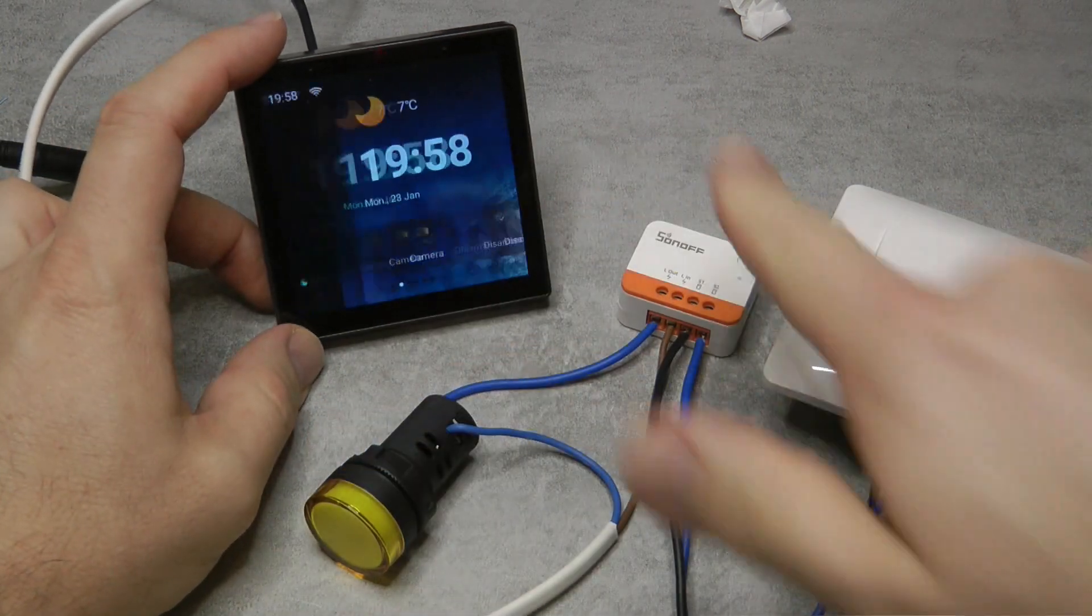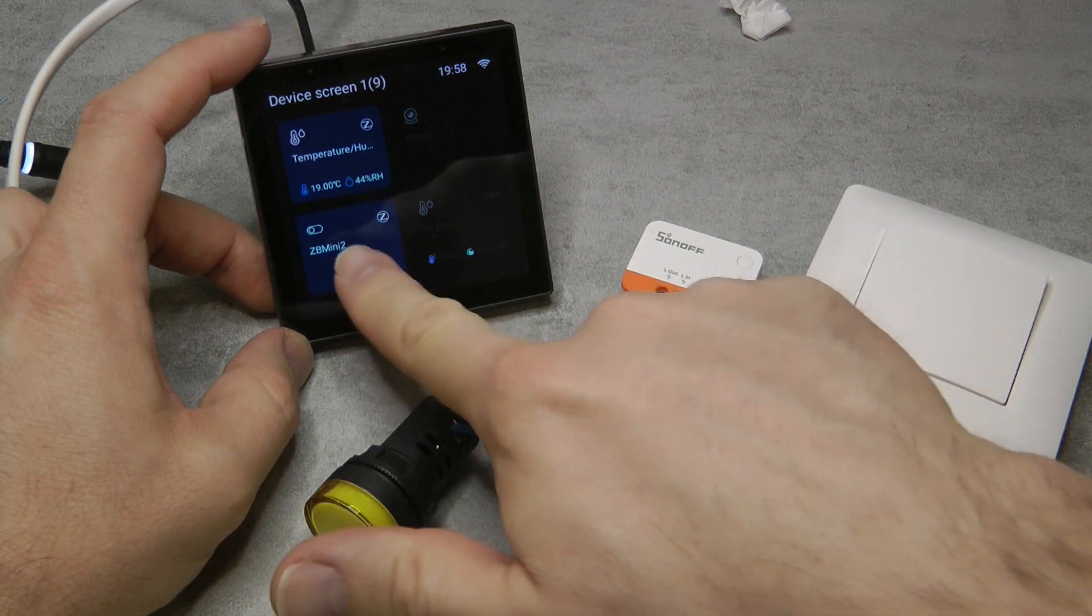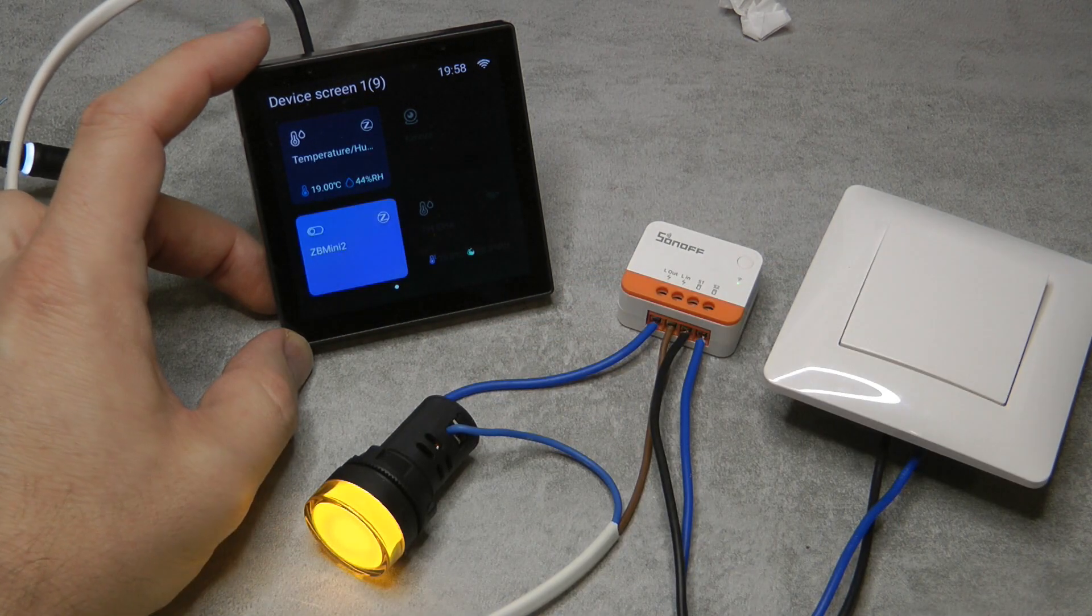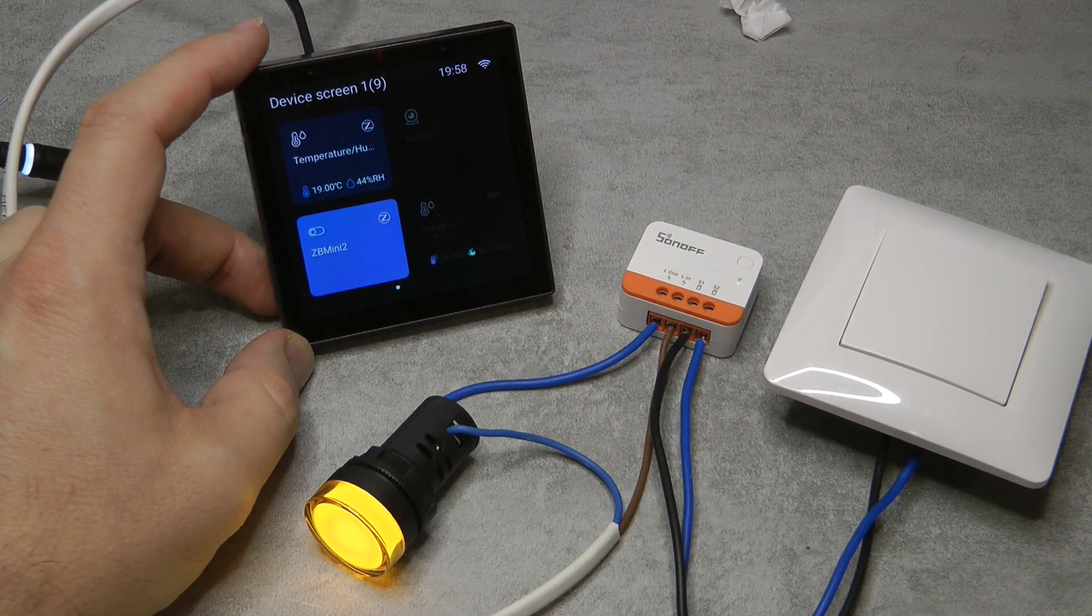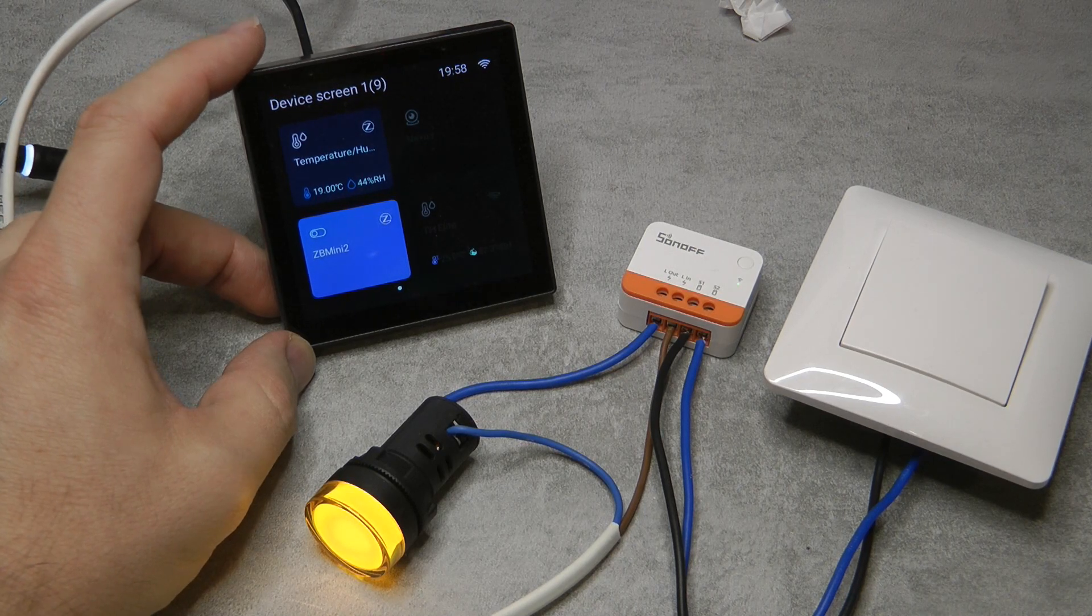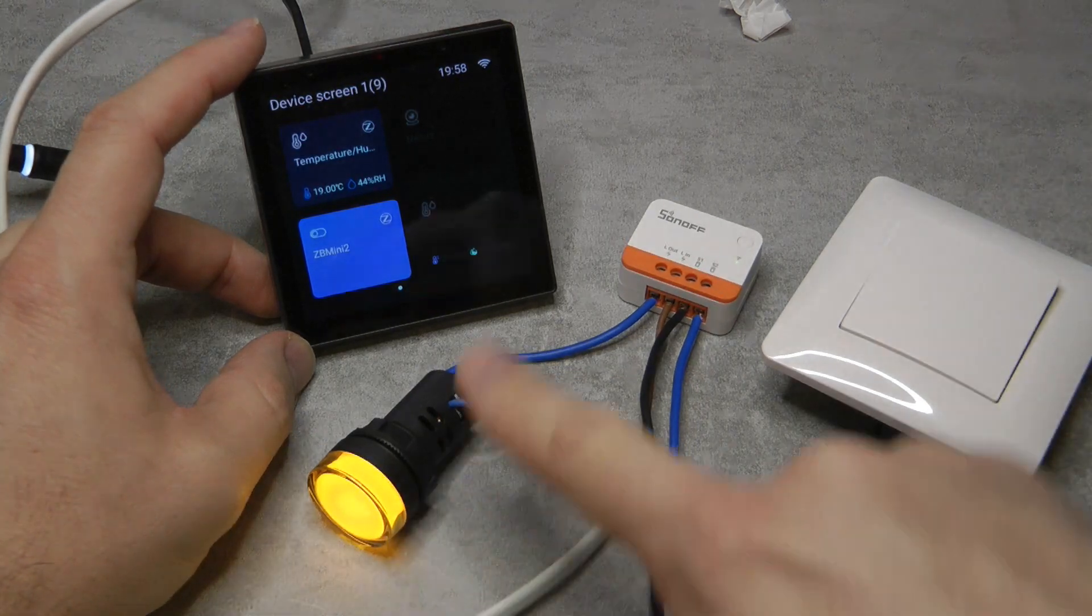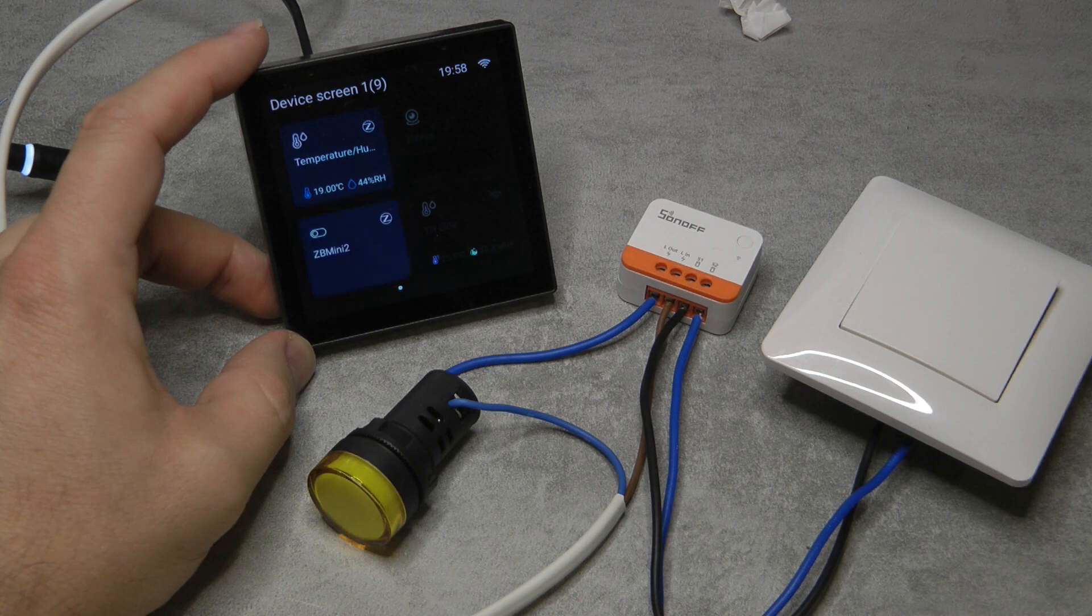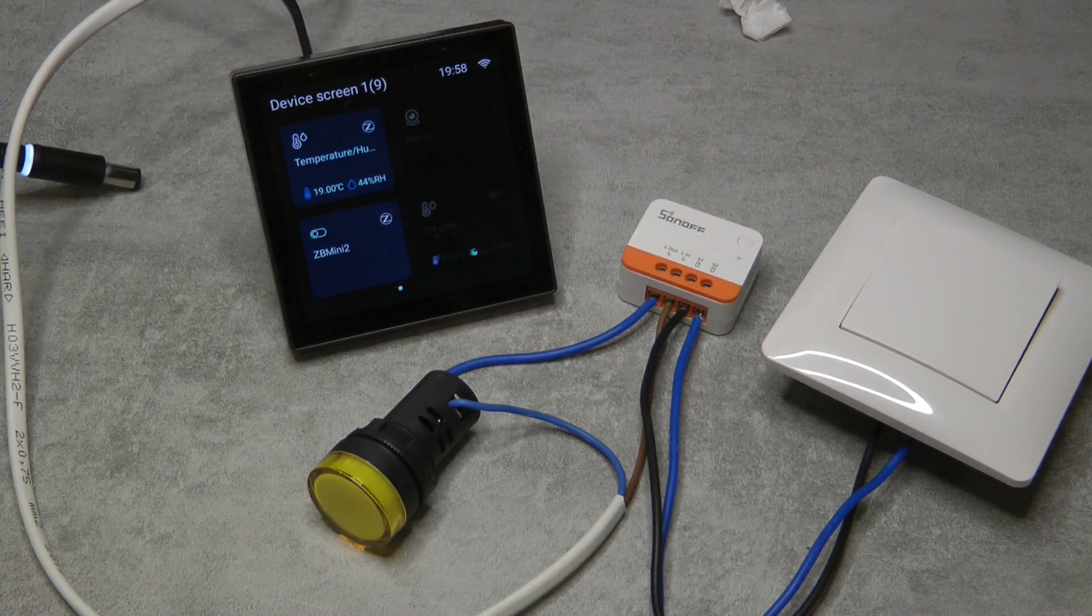Now you can see that it is added to my NS Panel and I named it as Zigbee Mini 2. If I press it then the light comes on, and if I press it again then the light goes off.